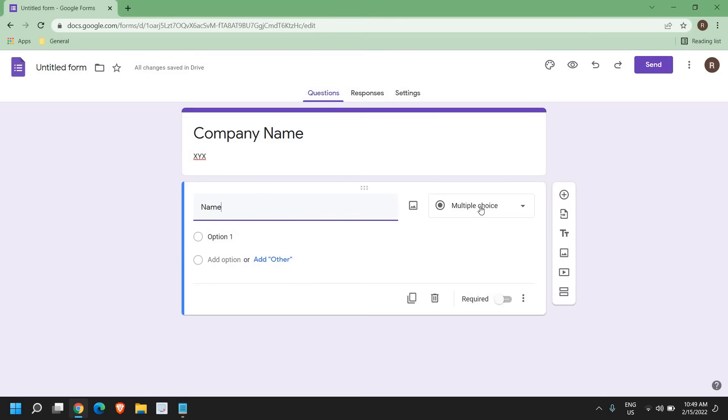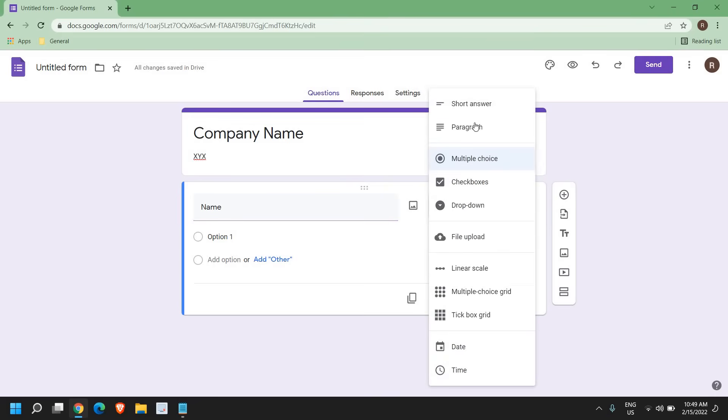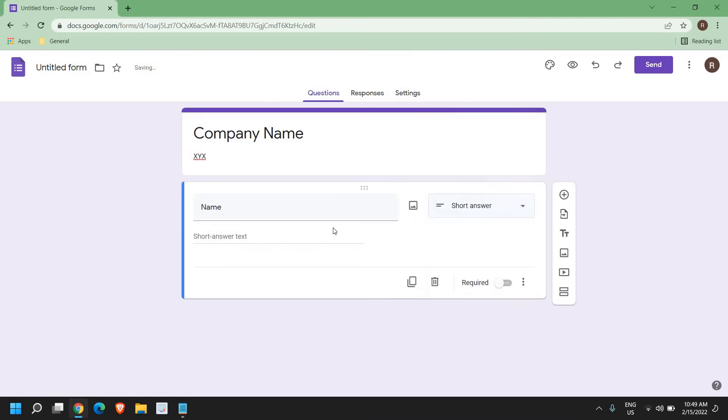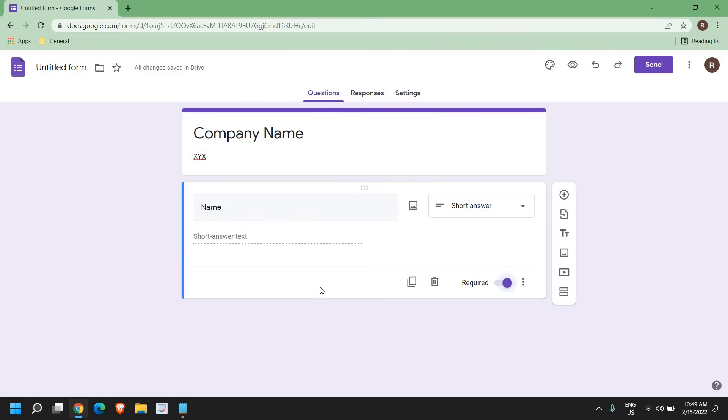the multiple choice. At the top right corner, you have this short answer or in paragraphs or multiple choice, checkboxes, or dropdown. So since it's a name, I'll select short answer and here there is an option called required. That means if you turn this on, then it will be mandatory to fill and submit the form.